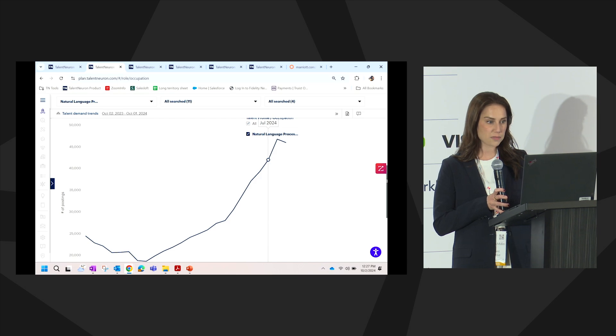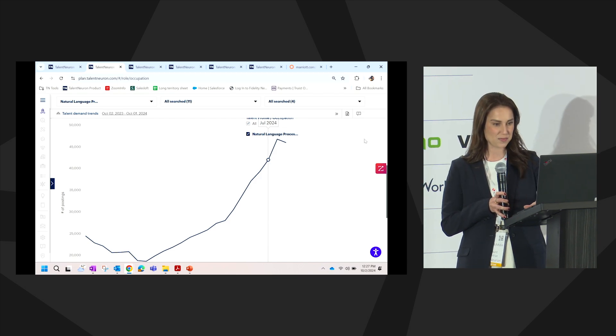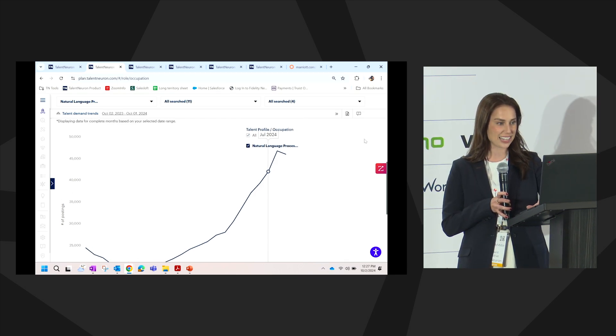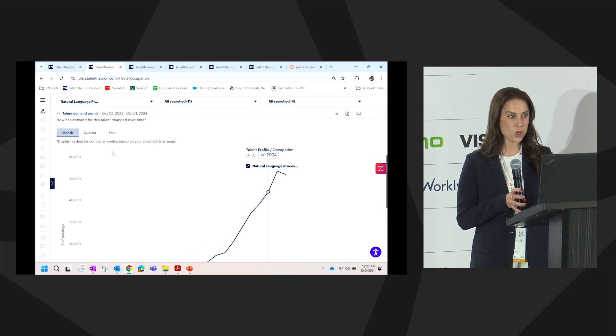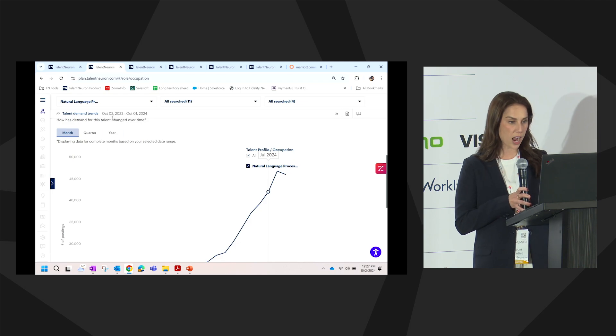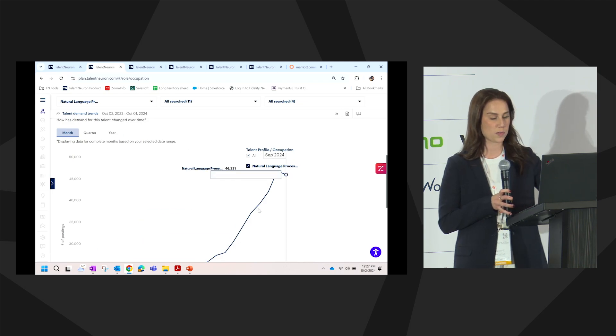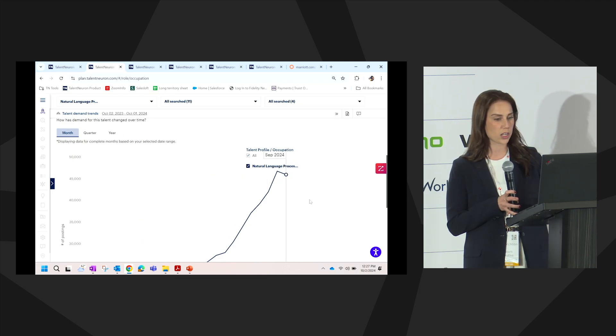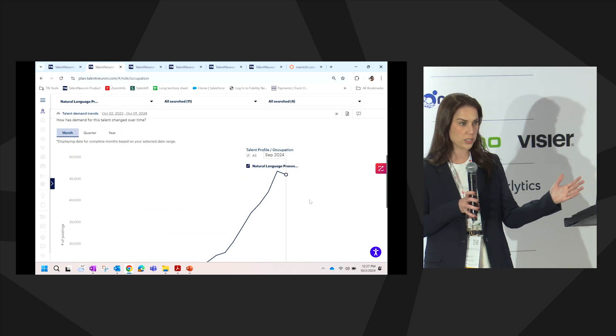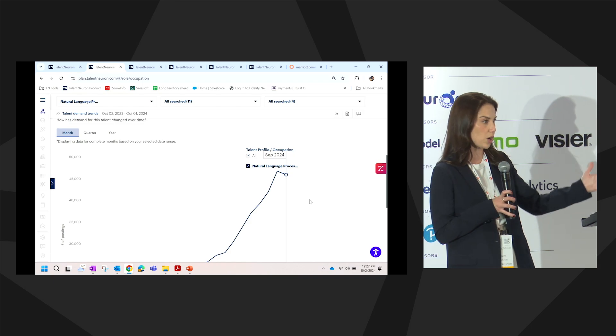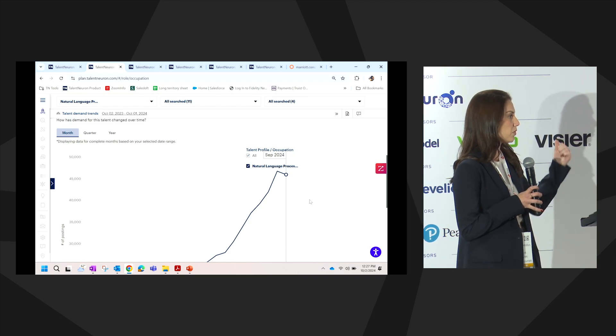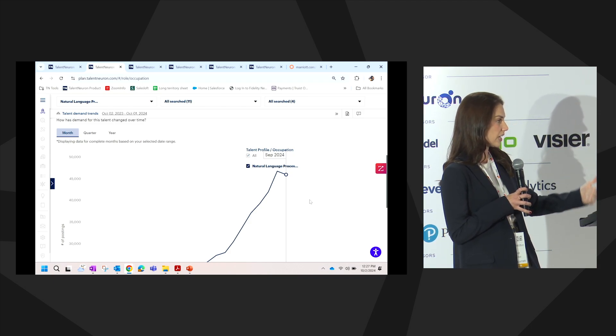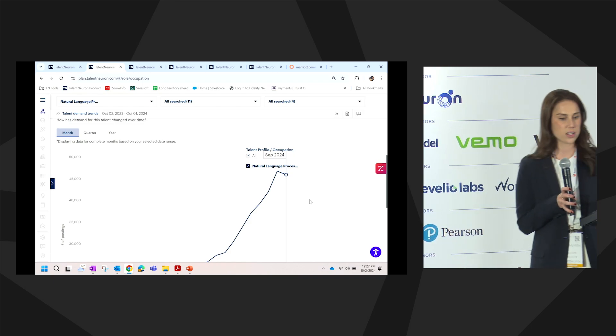The obvious, probably natural question of natural language processing is, who is driving this demand? When we talk about demand, we're talking about all job postings in the market that we have defined within our set locations and our competitor set.